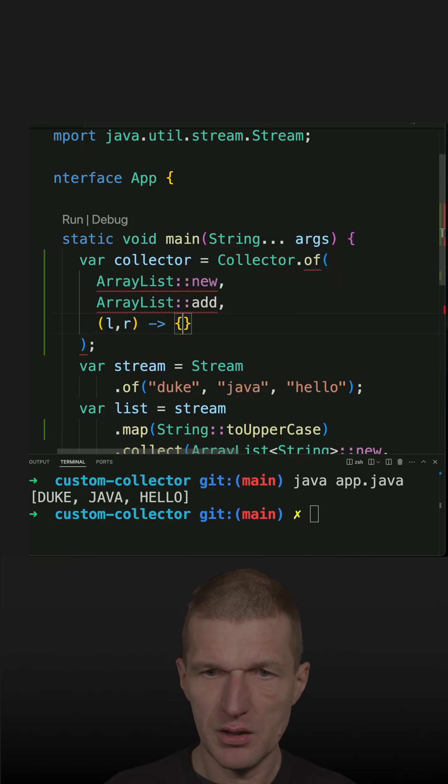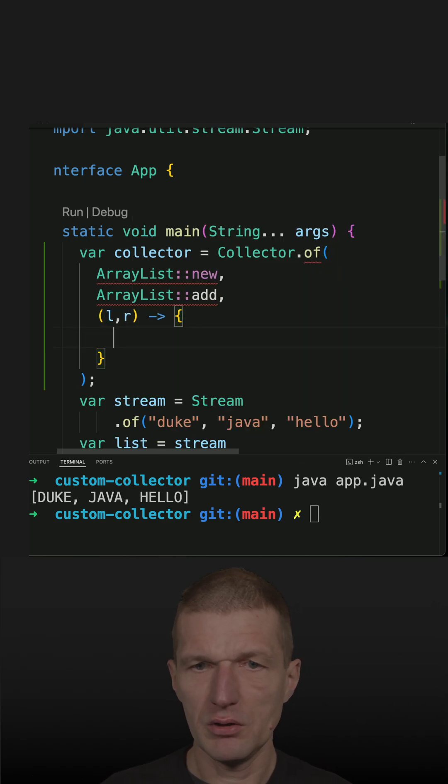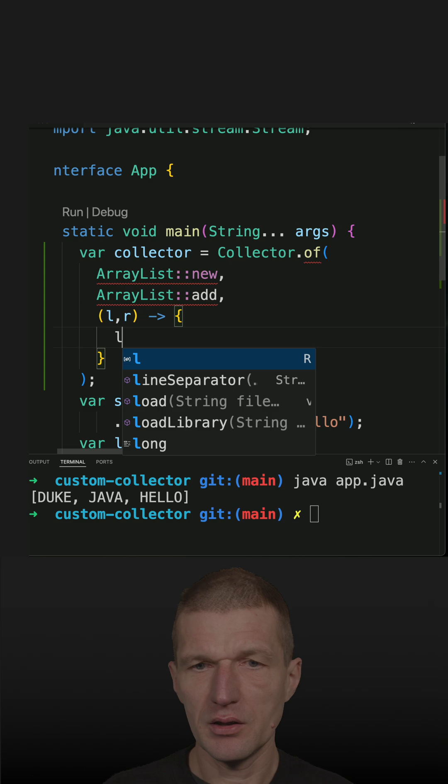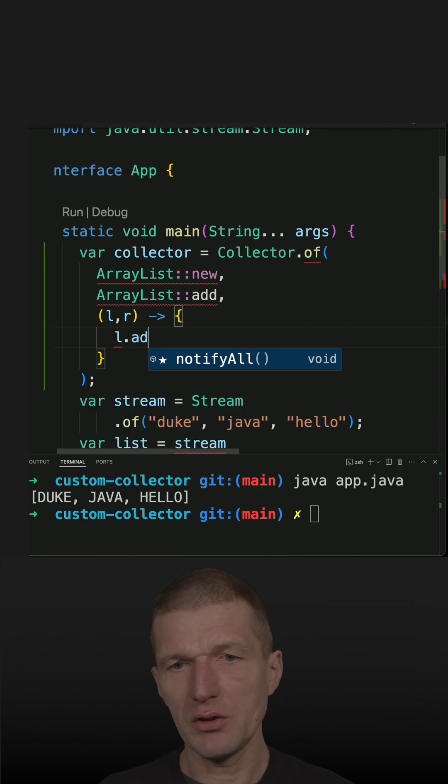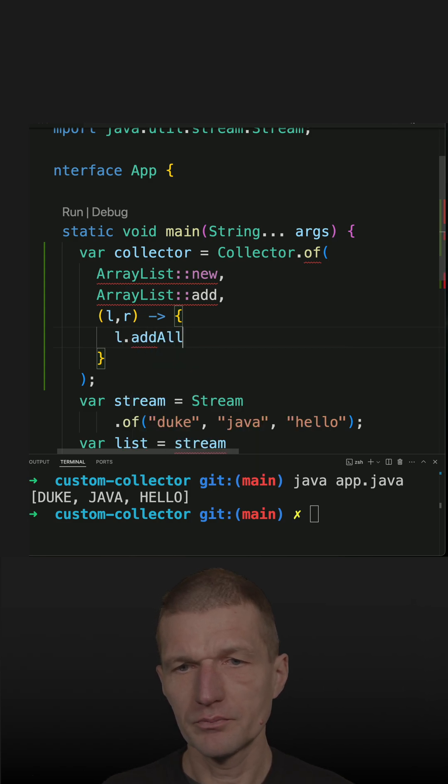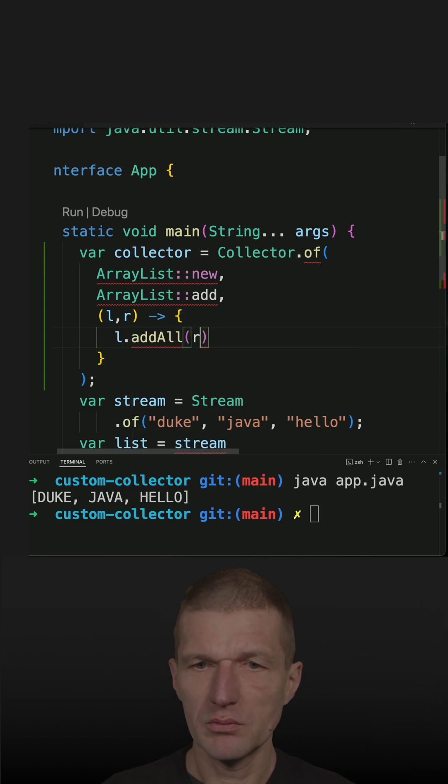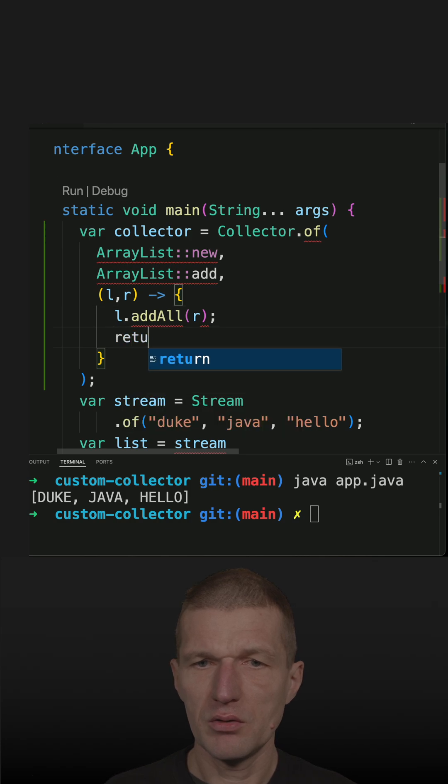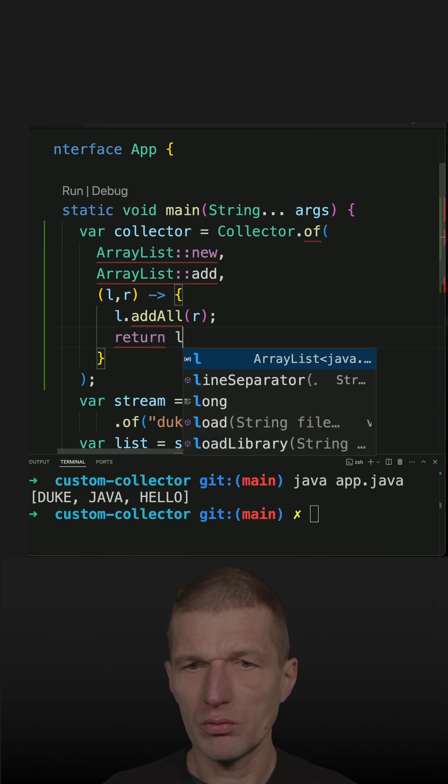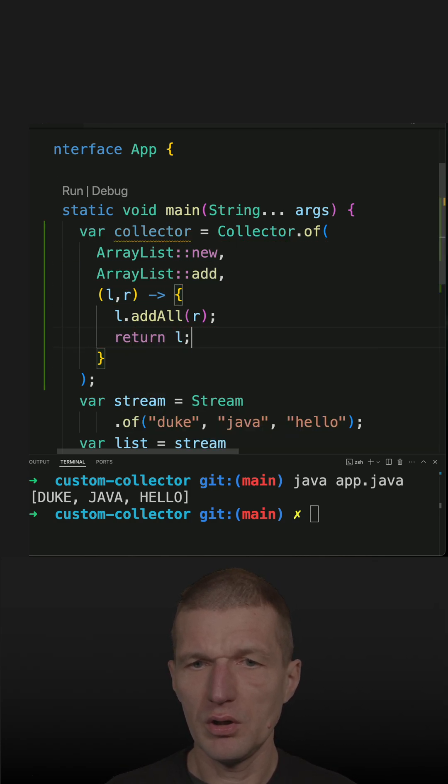And then it looks like left.addAll right, and return the merged result.